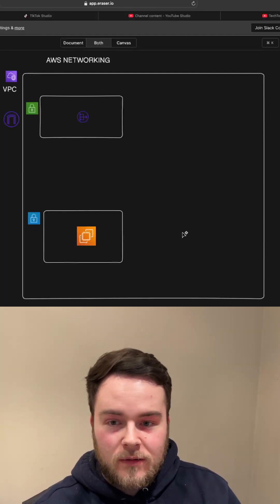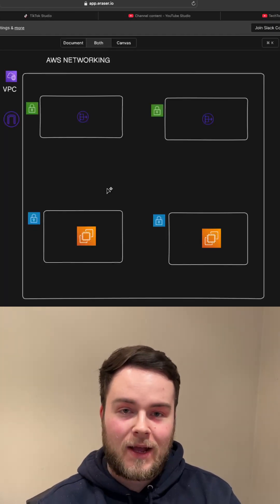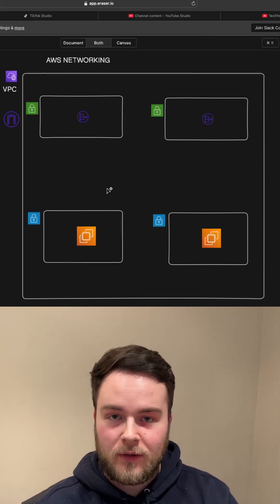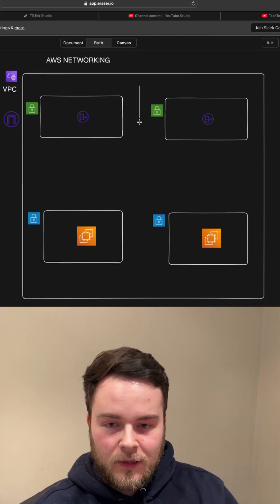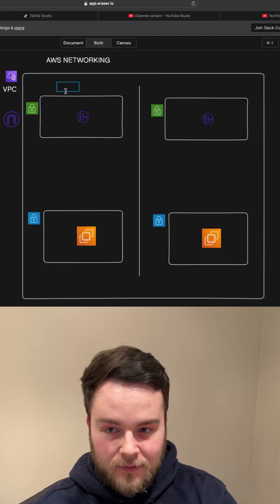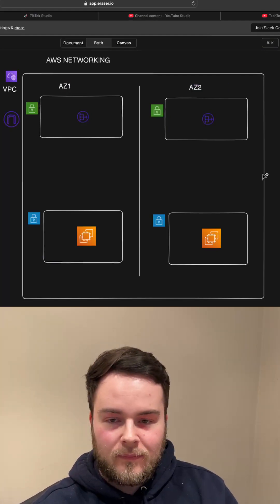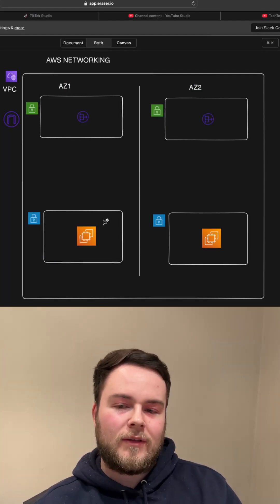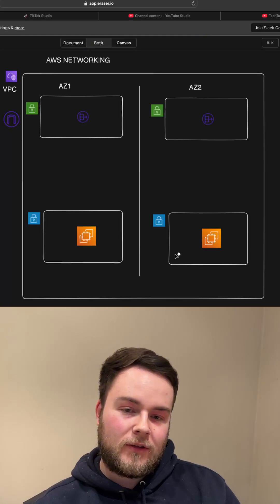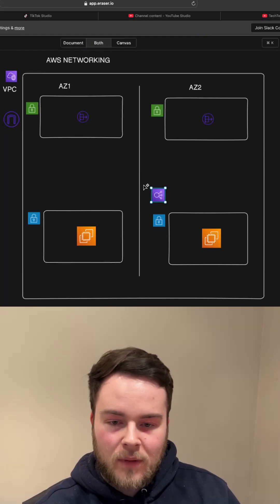Then what you might want to do is scale that application. To make it more highly available, you can split it across two separate availability zones. This is AZ1 and this is AZ2. If this availability zone is wiped out by AWS, you can still have it up and running on the other side.